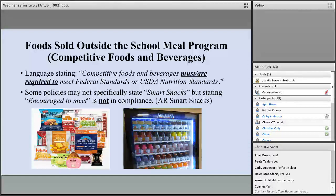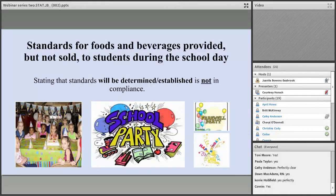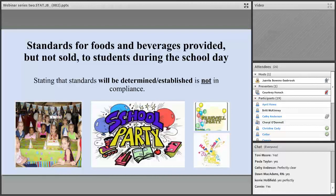The next component covers standards for foods and beverages provided but not sold to students during the school day. The key phrase is 'but not sold.' You should set standards for other events where food will be part of the event — for example, school parties, hallway parties, or birthday celebrations. We would love for you to set smart snack standards, but according to USDA guidelines, foods served at celebrations do not necessarily have to meet smart snack standards. However, one of the goals of the wellness policy is to promote wellness, so we hope you would incorporate some smart snacks.